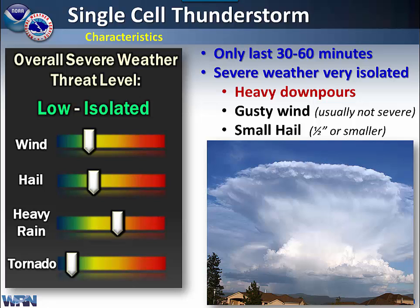You will get heavy downpours out of it, some gusty winds typically on the range of 40 miles an hour or so, and up to maybe half inch diameter hail.